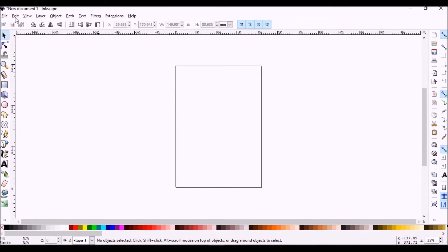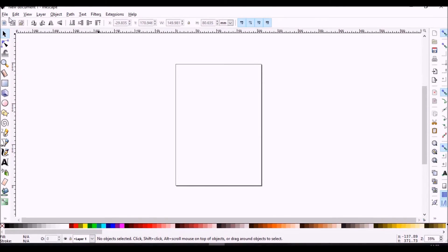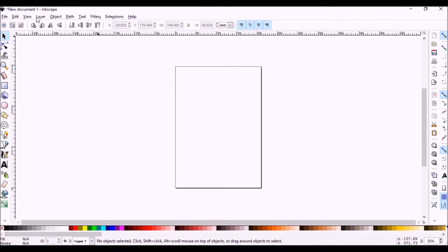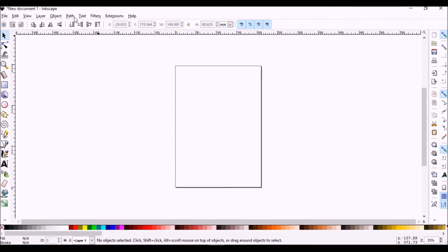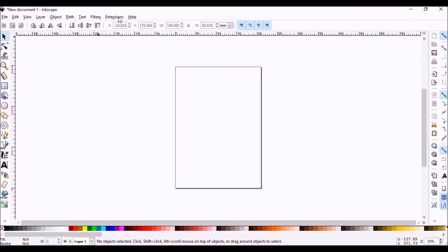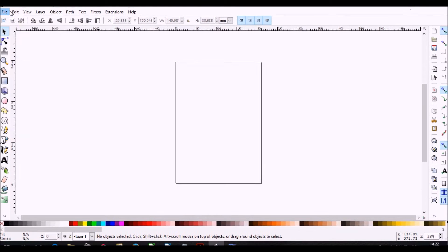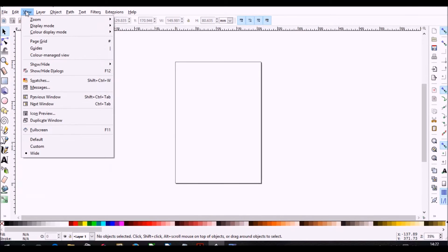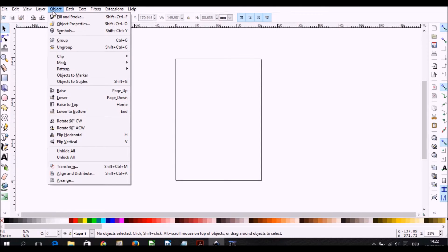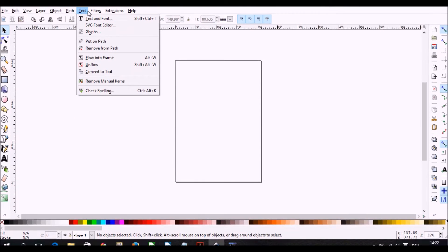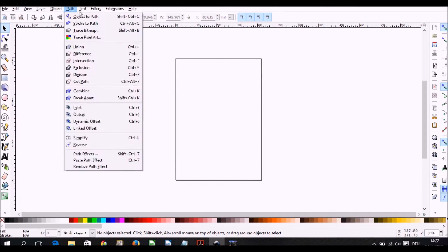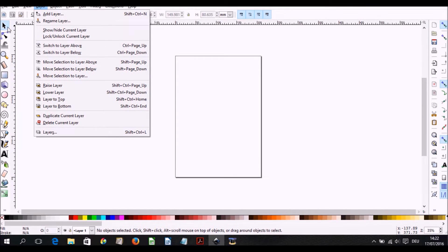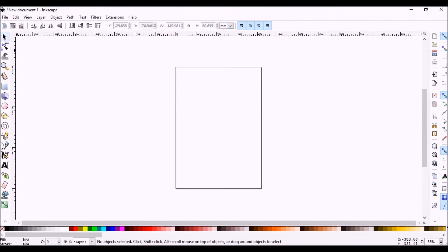What we'll see here on the top part of the program are the usual things you'll see for any program: file, edit, view, layer, object, path, text, filters, extensions. Most of the things on there will be self-explanatory and you have to look into them when you come to use them.